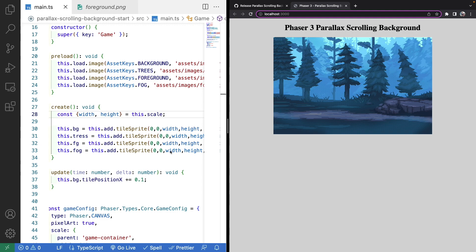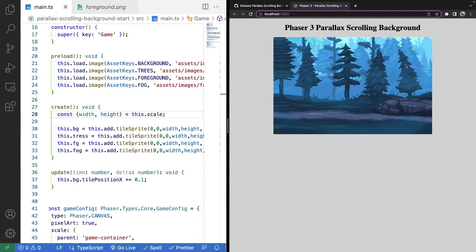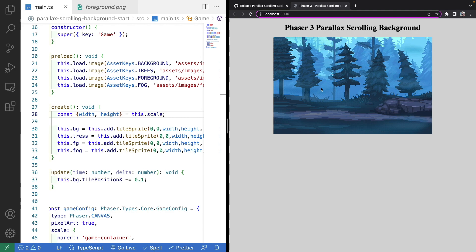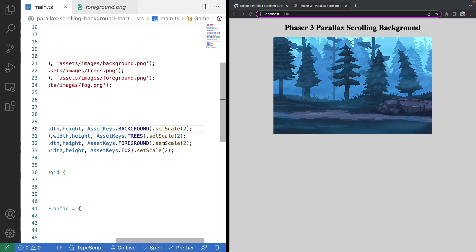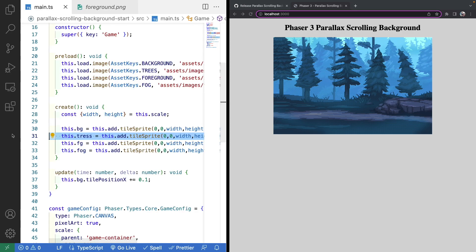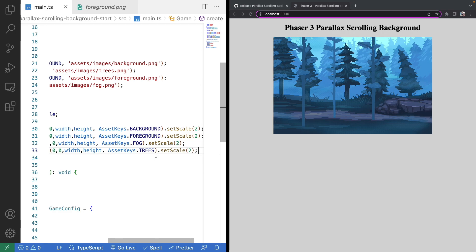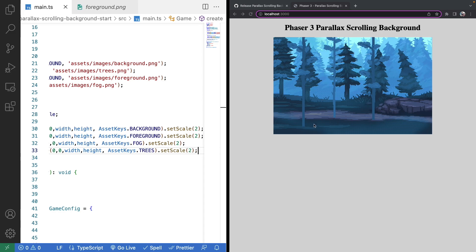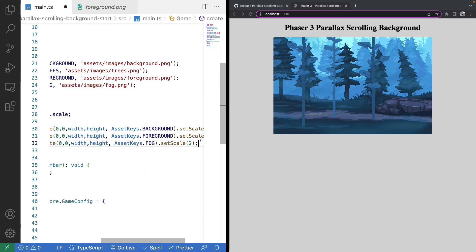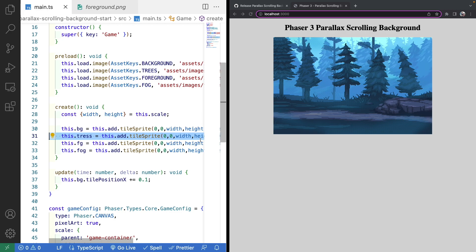Because we didn't update the positioning on the other ones, everything is rendered in the order we placed it. One important thing is when we create our game objects, we want to make sure we create them in the order we want them to render, or set the display depth appropriately. For example, if I create the trees as the last game object, you'll see the trees are rendered on top of the other game objects, which ruins the scenery we're trying to display.